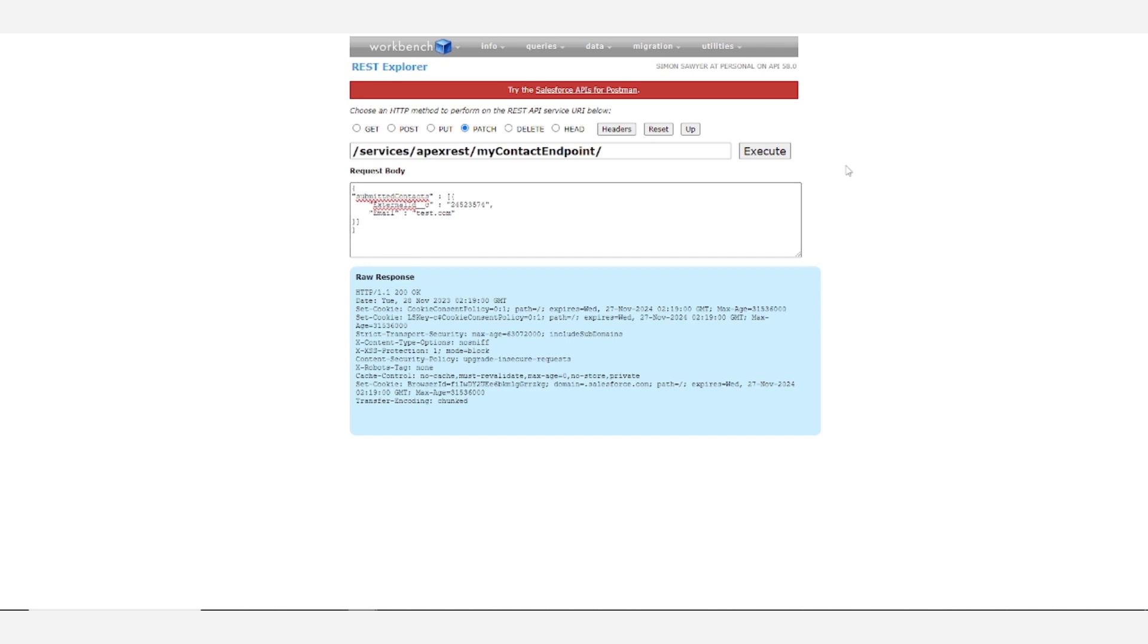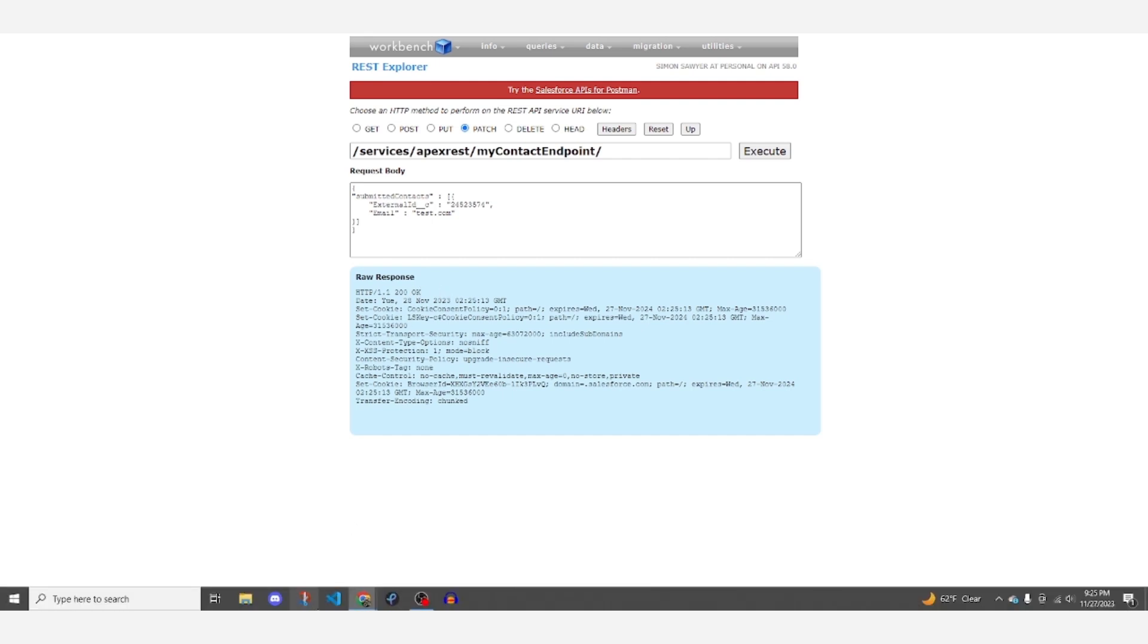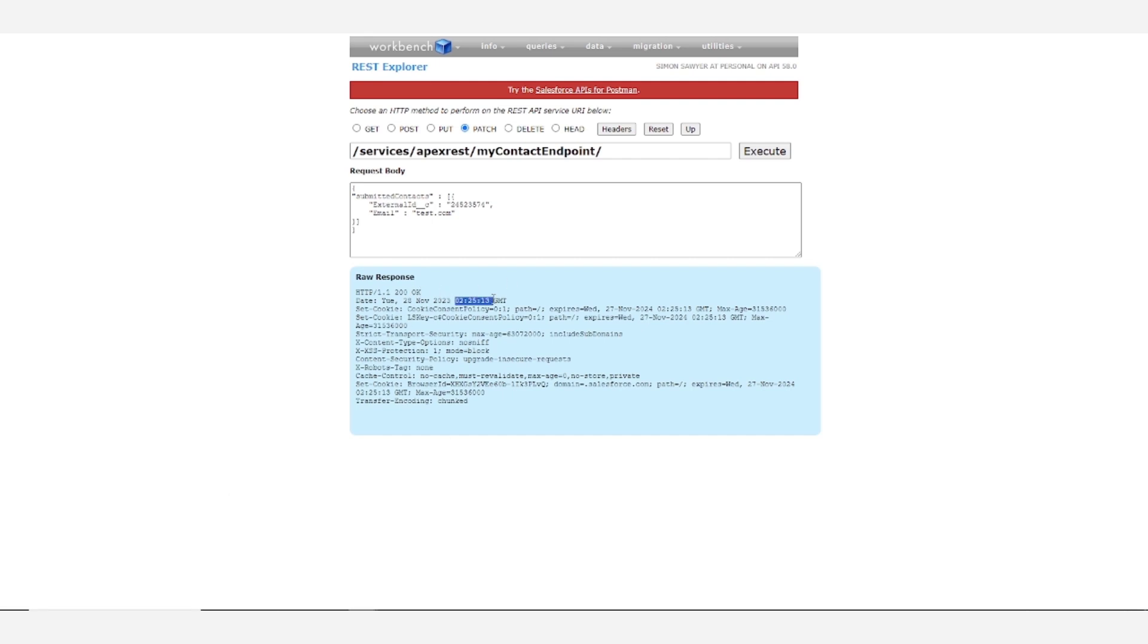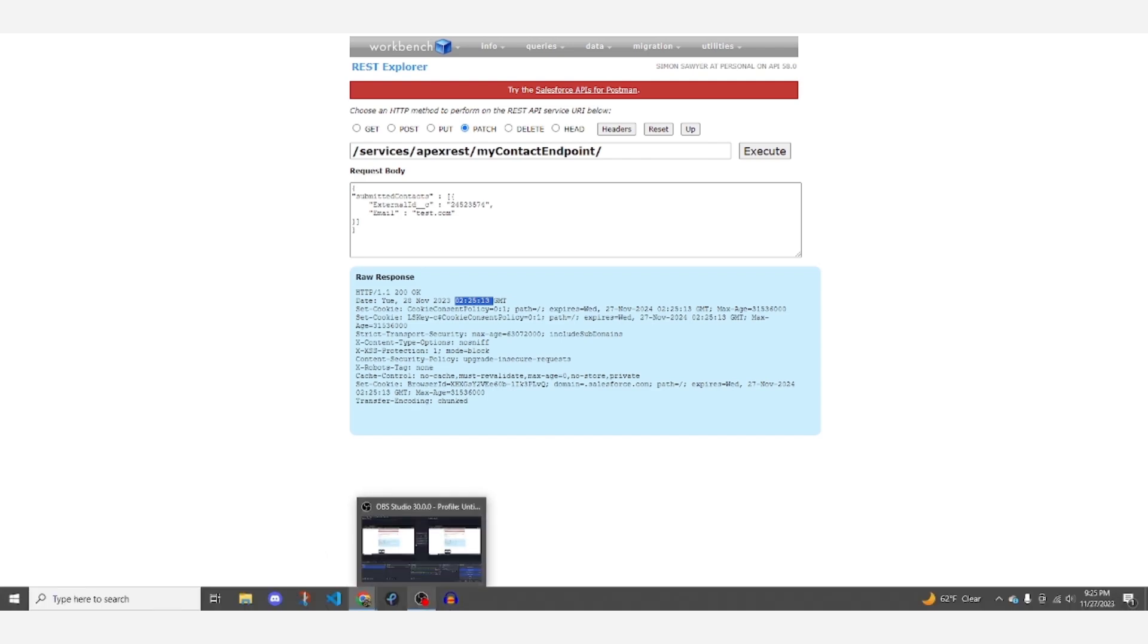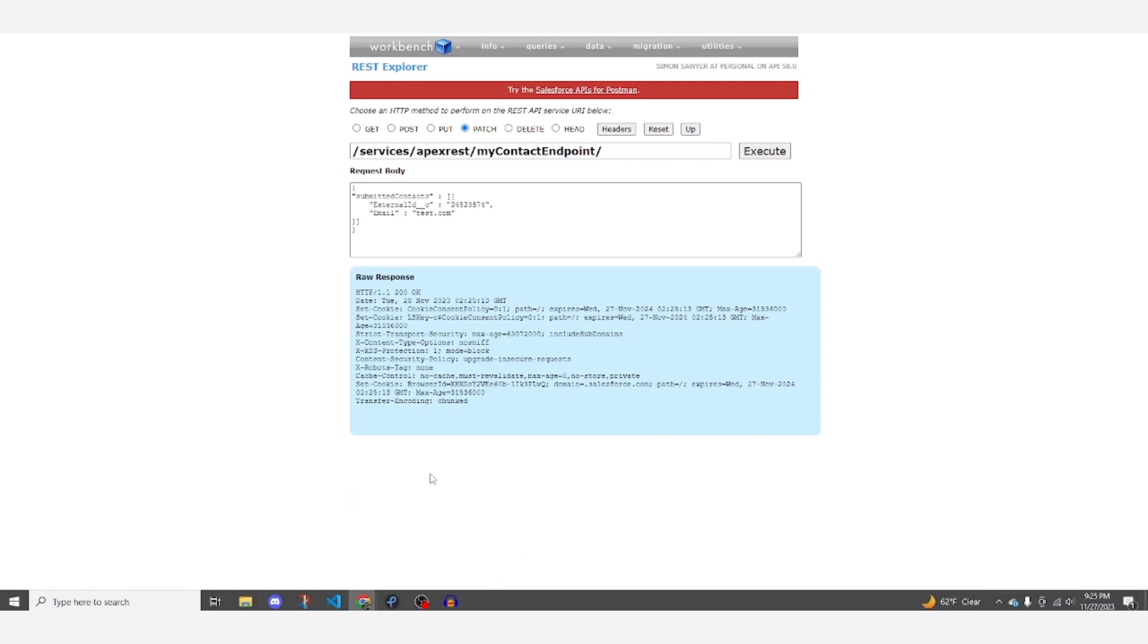So if we go ahead and hit execute, we do get this raw response okay at, well, that's not exactly our time zone, but it is now.